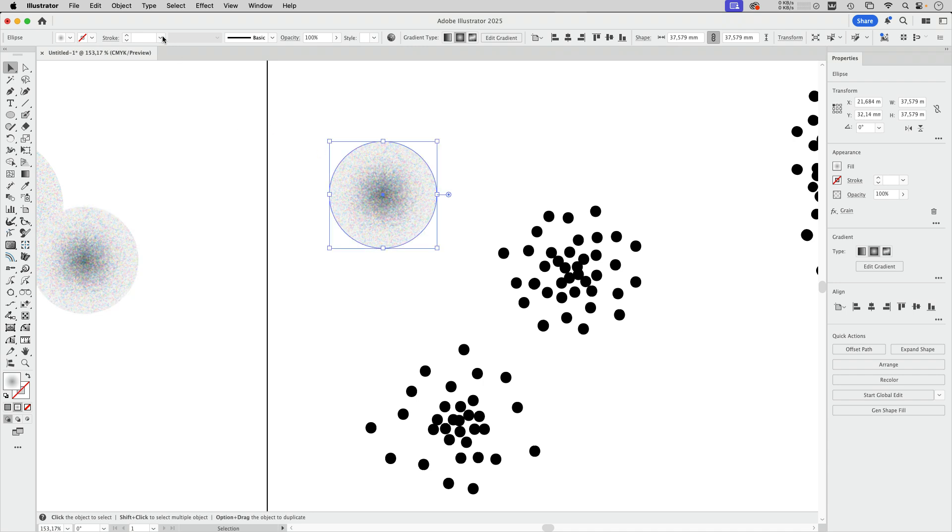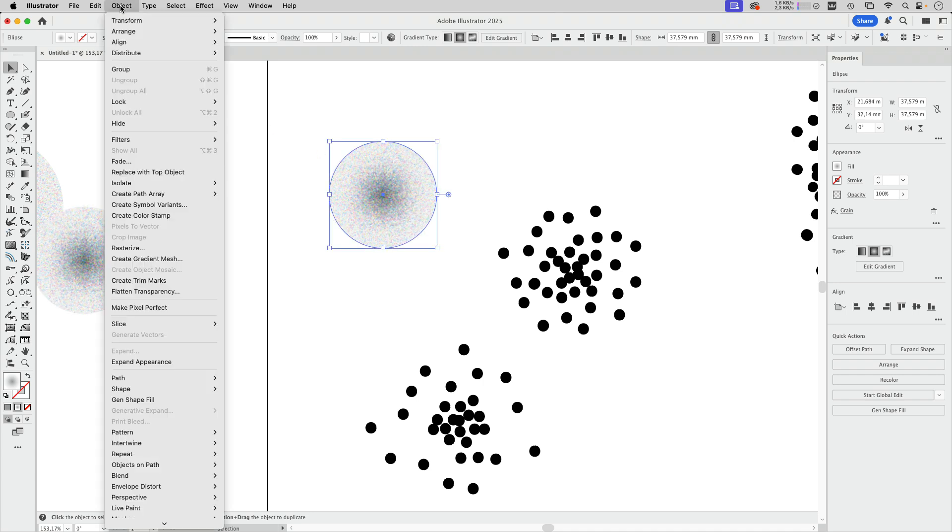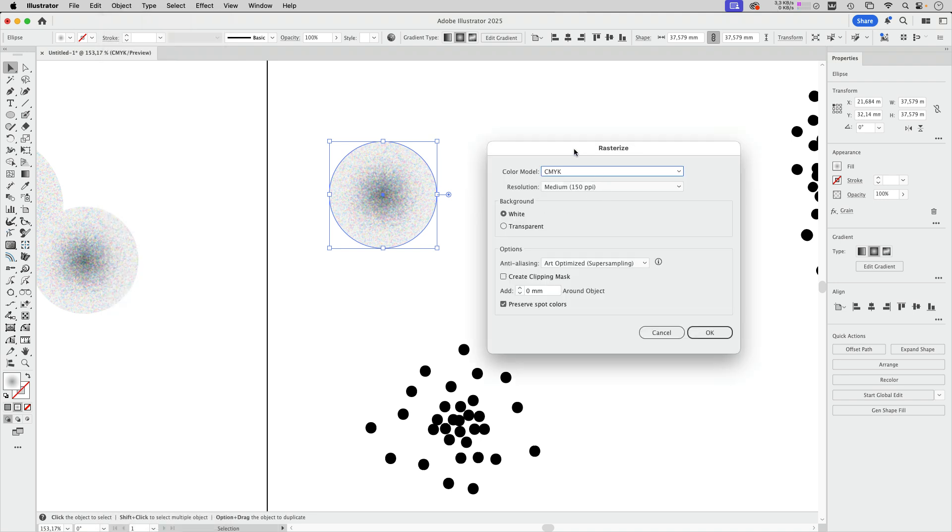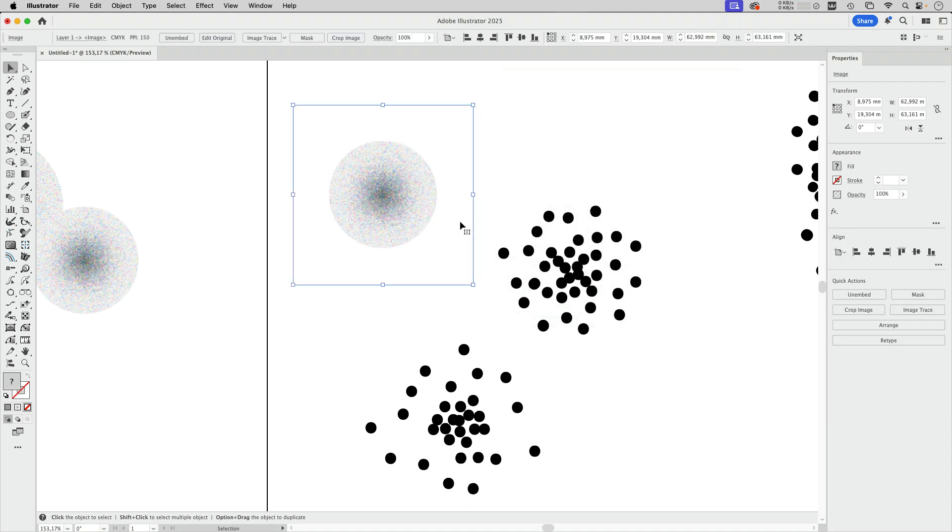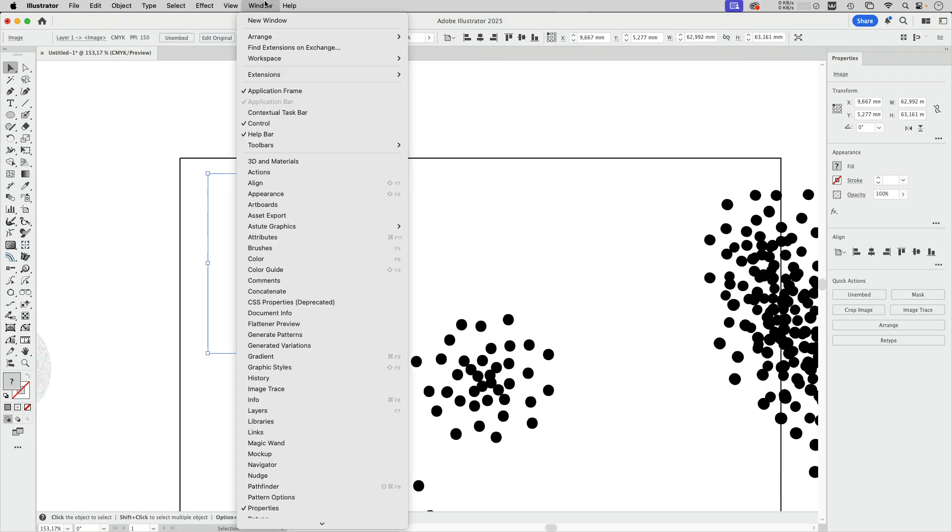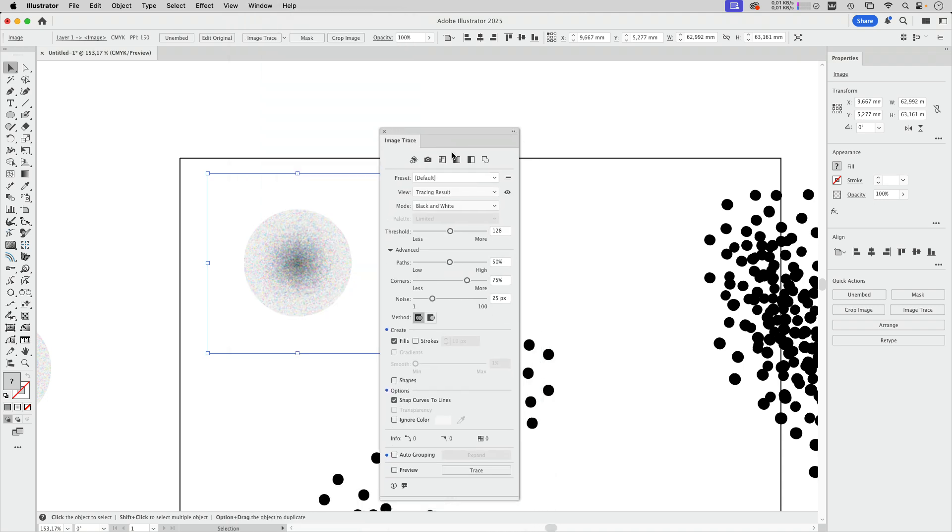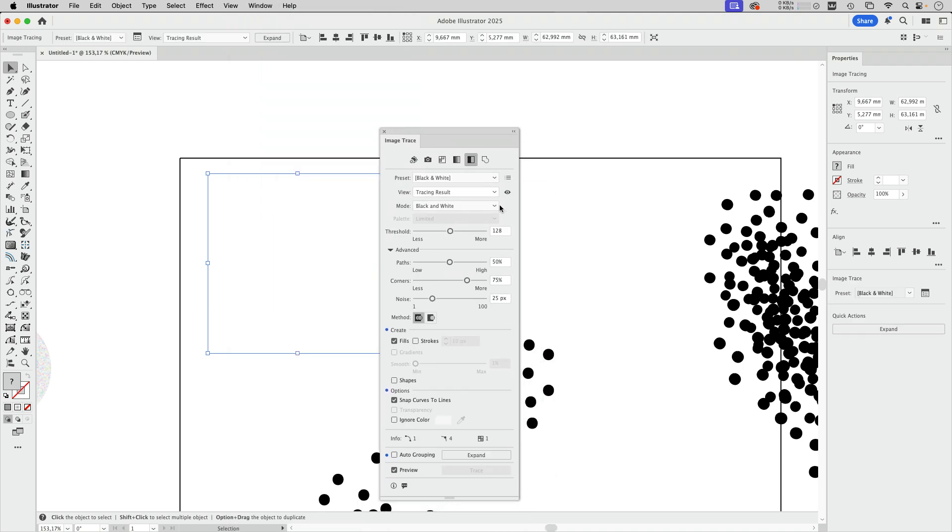In order to auto trace it first we need to rasterize it. Go to object rasterize and do not set a high resolution. 150 ppi will work. Then go to window image trace and in here use the black and white settings.